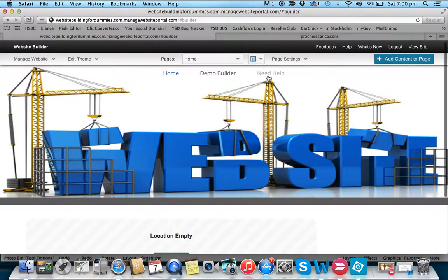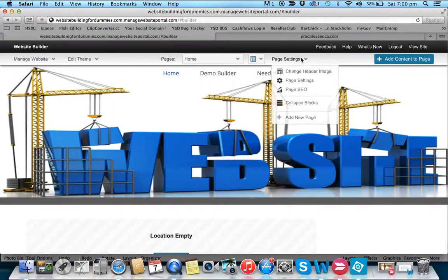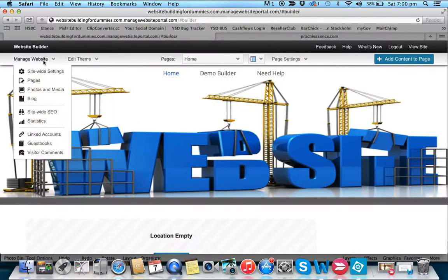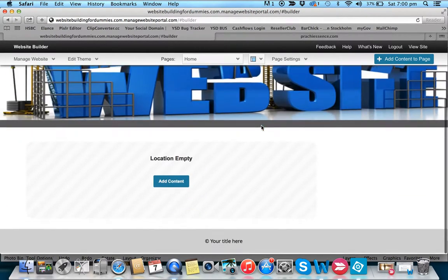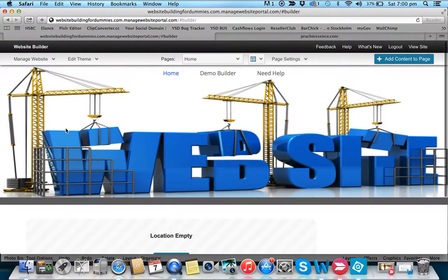I've already done the menu — we'll deal with that in another video. You know how to create pages: you go to pages and add a page. So we've added our header image and removed the title, and it's starting to look like what we want.